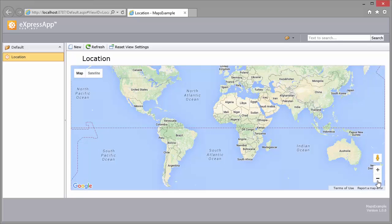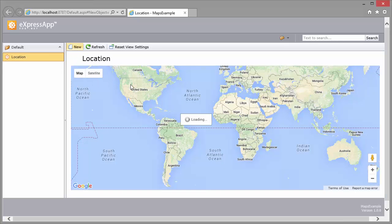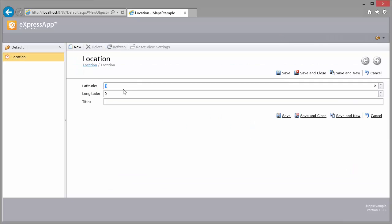I can create a marker using the New button. I set the latitude to 40.7 and the longitude to -74. As you probably know, these are coordinates of New York, so I set the marker title to New York.